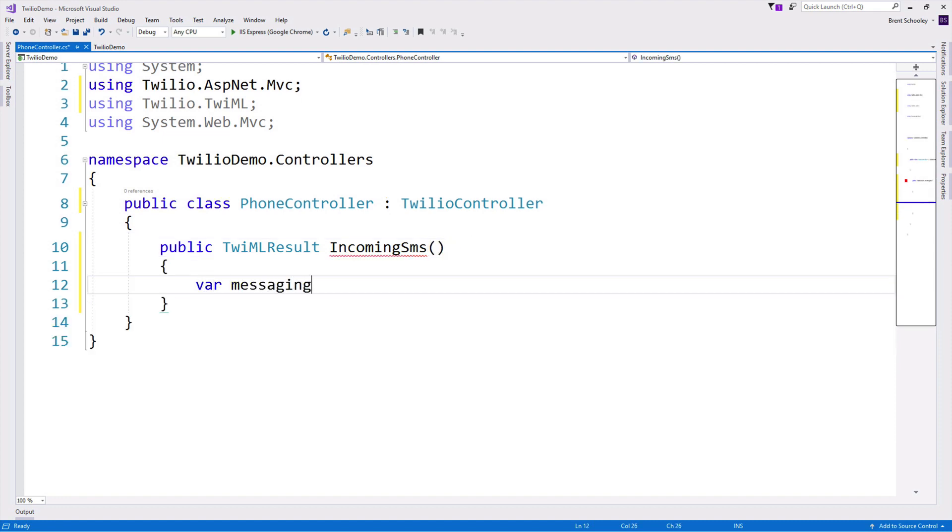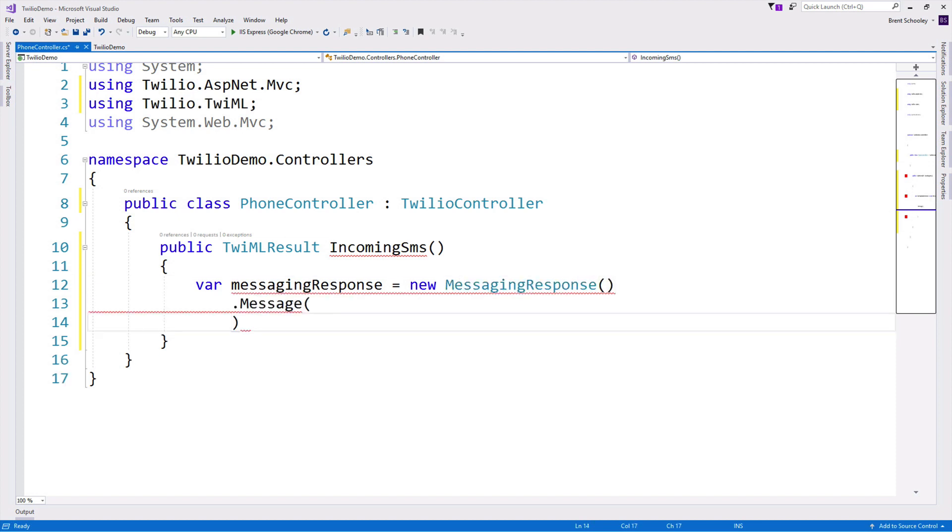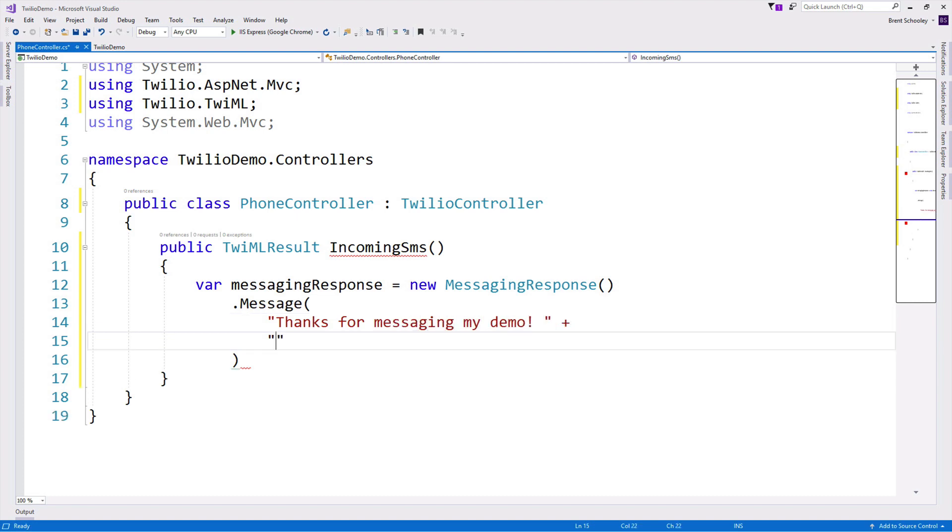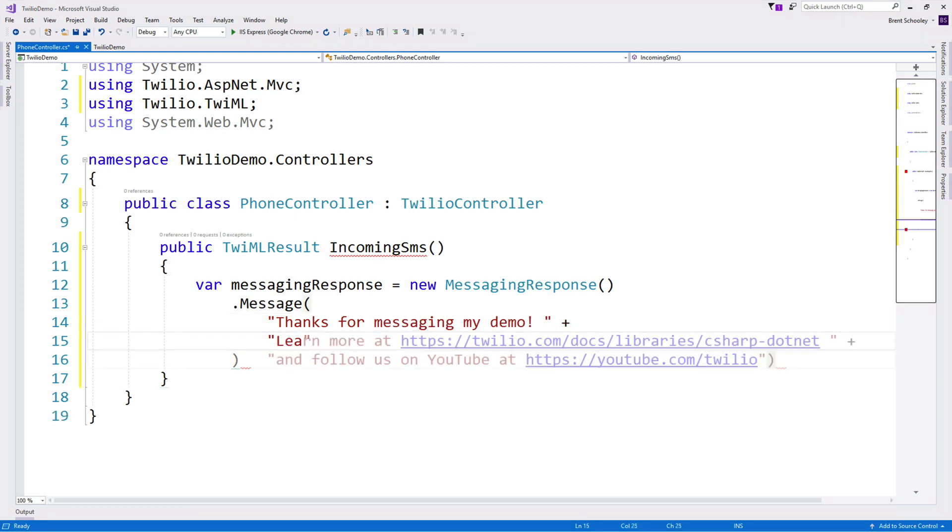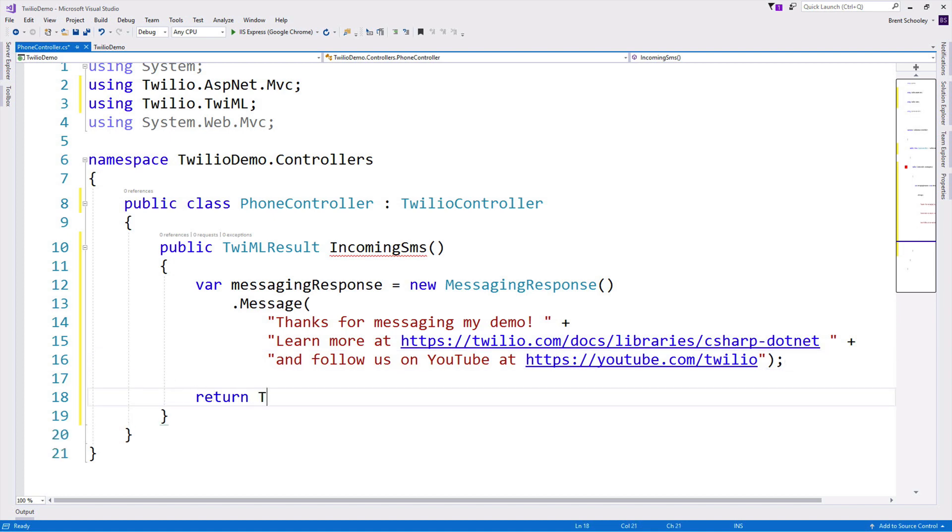We'll call our first action method IncomingSMS. We'll create a messaging response, and we'll use a new messaging response to create a text message, which will say, thanks for messaging my demo, look up more information on our docs, and follow us on YouTube at youtube.com/twilio. And then we'll return that TwiML out to the requester.